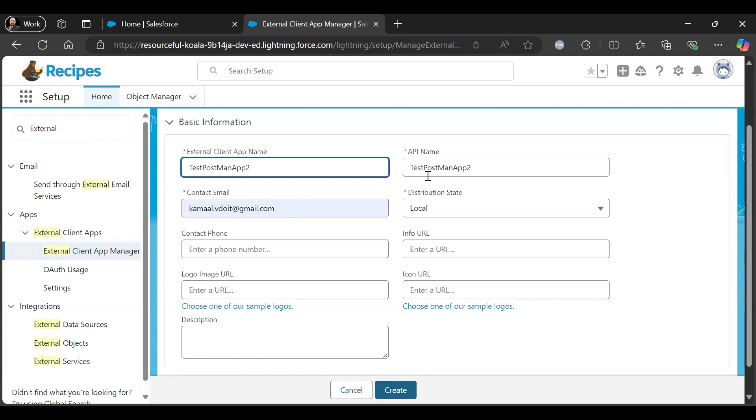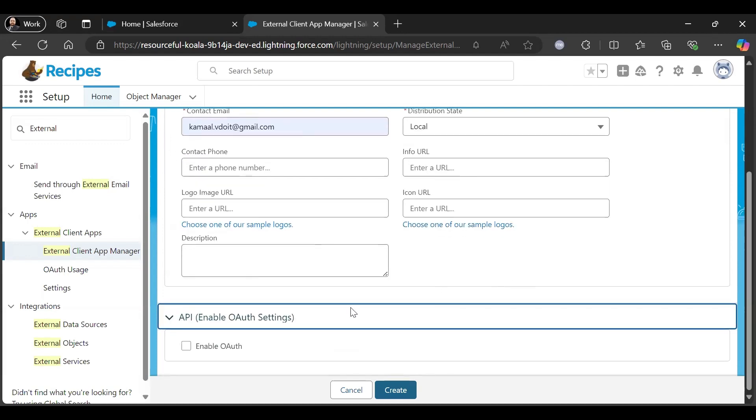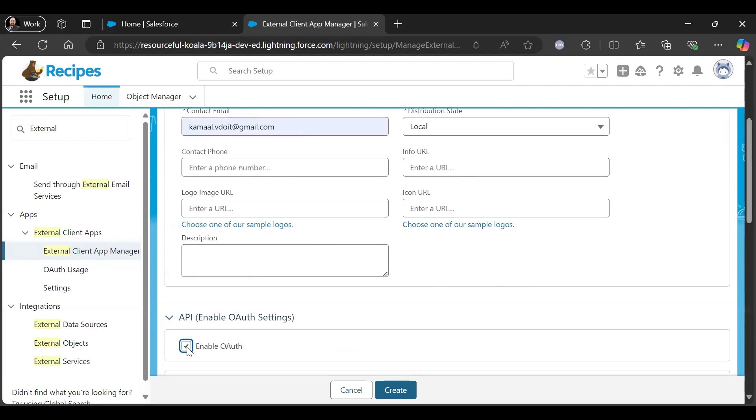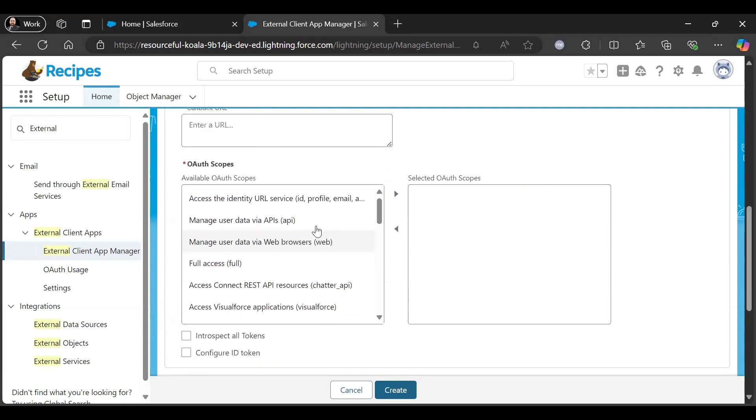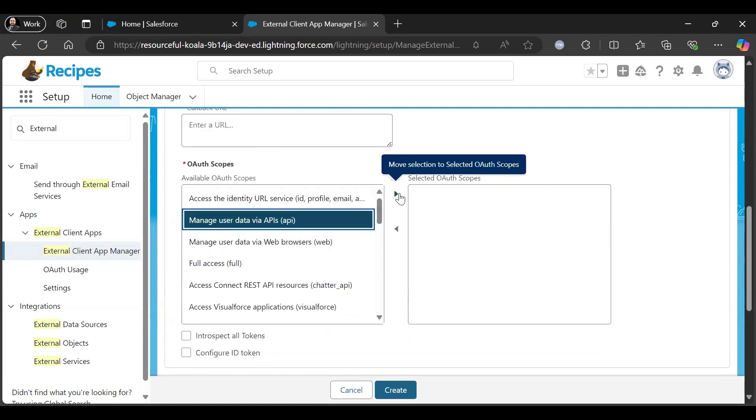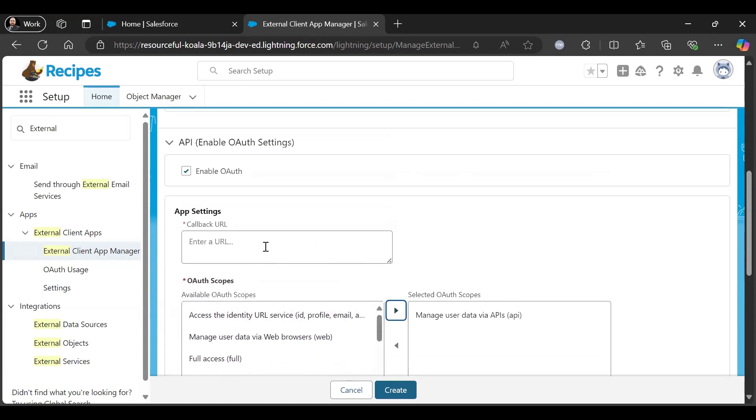So we give the client app name, contact email, distribution state as Local, and then in API we just click Enable OAuth. I just want to get this one in Callback URL.